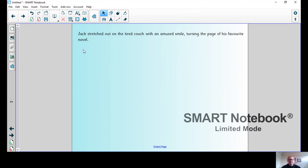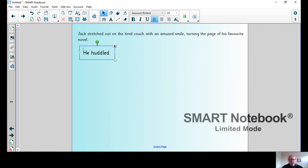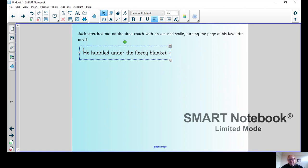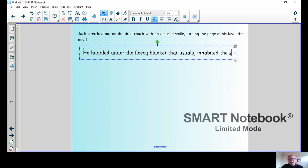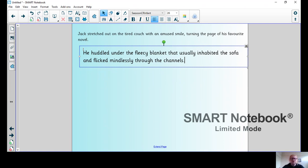Let's talk about that character. I'm going to talk about Joey. He huddled under the fleecy blanket that usually inhabited the sofa and flicked mindlessly through the channels. Tell me now what one of your characters was doing.